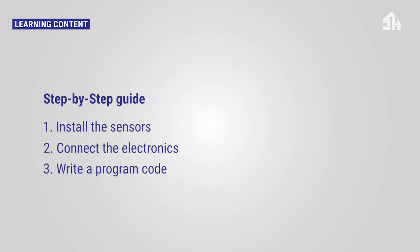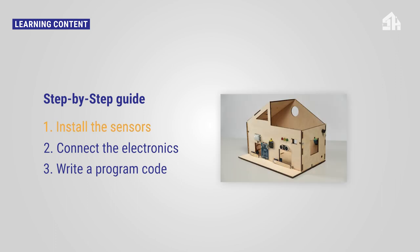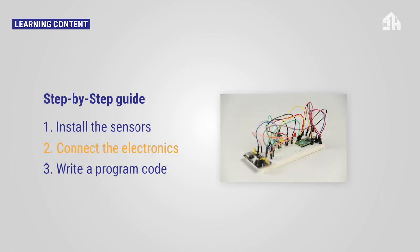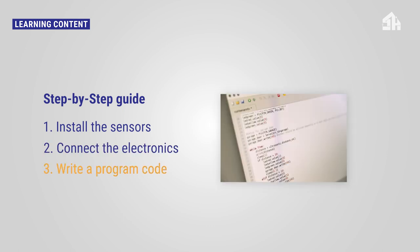At least three installation steps are required for installing and controlling an LED with a PIR motion sensor. First, install the sensors. Secondly, connect the electronics. Thirdly, write a program code.